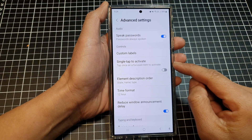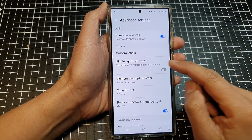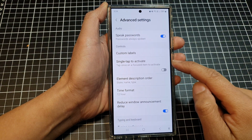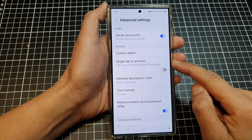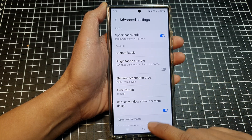How to enable or disable TalkBack single tap to activate on the Samsung Galaxy S24 series.